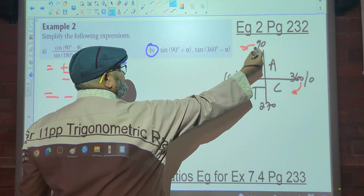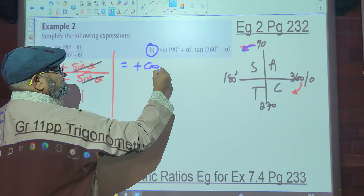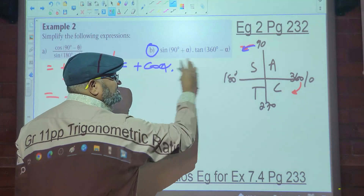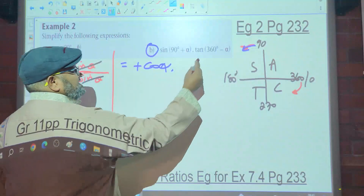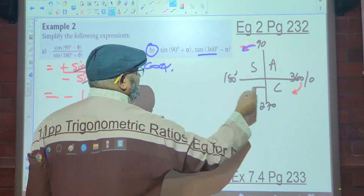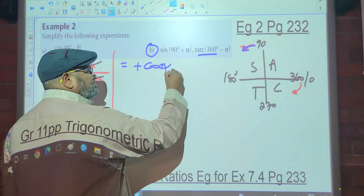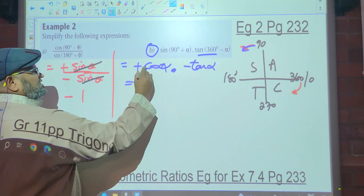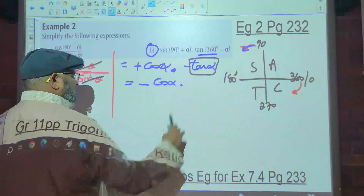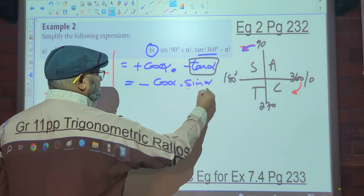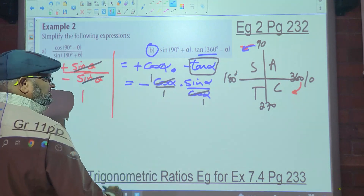For example 2: 90 plus — which quadrant? Second. Is sine positive or negative? Positive. But it changes because of the 90 — so it changes to cos. For 360 minus — which quadrant? Fourth. Does it change? No, it remains. Is it positive or negative? Negative. So make sure you multiply: positive times negative is negative cos alpha. What's positive times negative? Negative. So the combined answer gives negative cos.